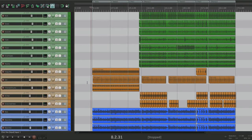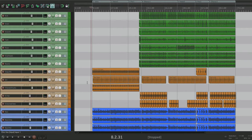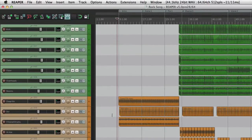Hi, I'm Kenny Gioia, welcome to another one of my tutorials. In this tutorial I want to show you the render queue in Reaper. If you haven't yet, I made a previous video on rendering, and if you get a little confused during this video or want to see rendering in more detail, go back and check out that video which you can click on right over here.